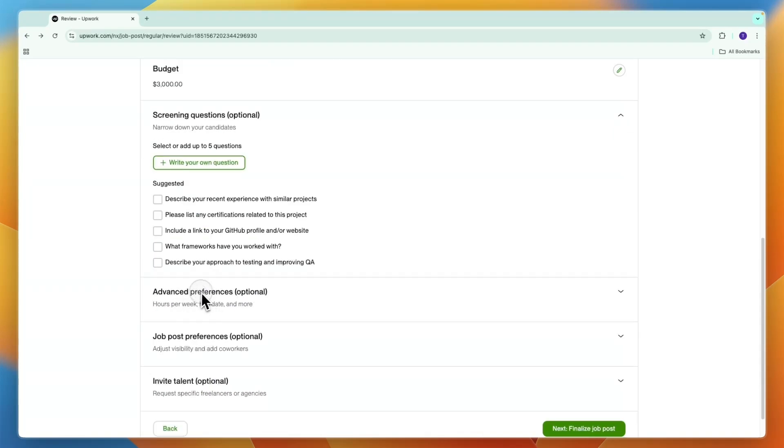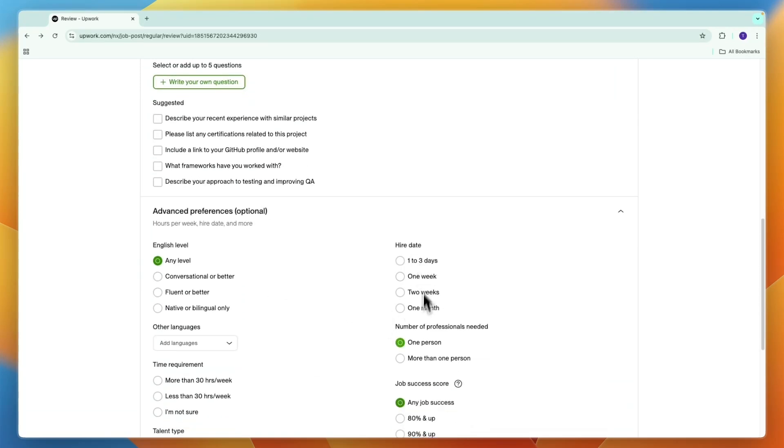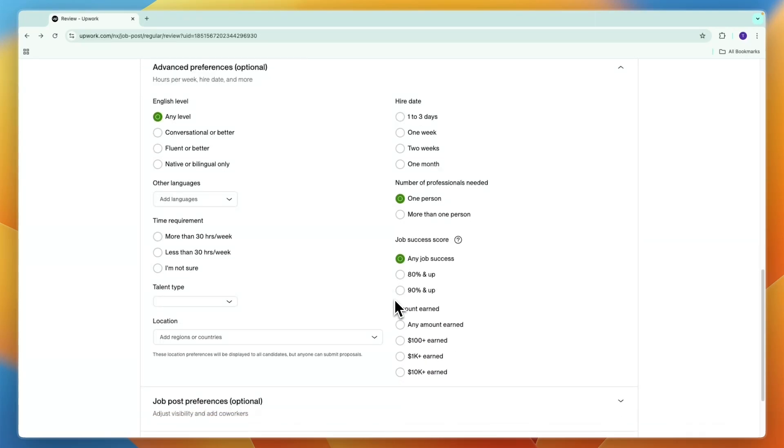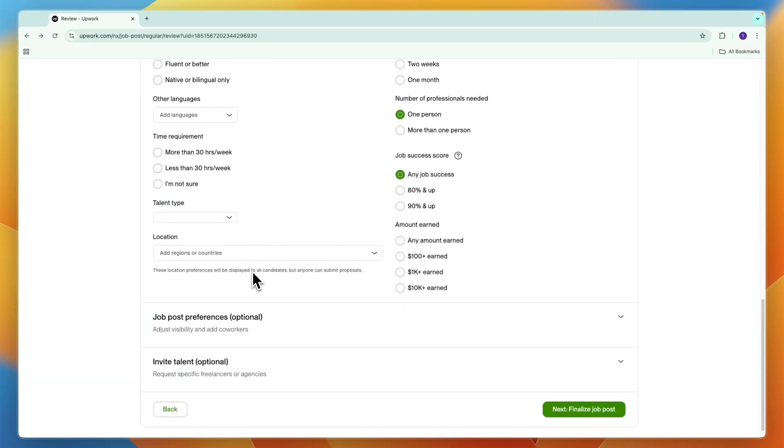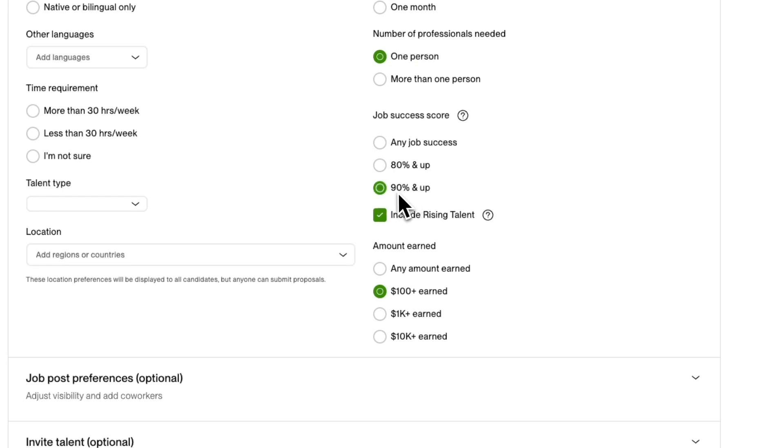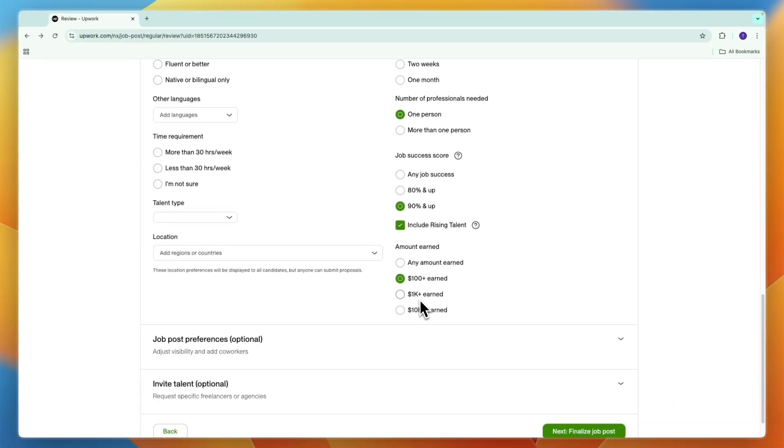Then the advanced preferences, so the English level, hire date, number of professionals needed and more. What I recommend is to set it to amount earned over a hundred dollars and then the job success 90% and up. That way you have people that have already done jobs before and the client that hired them was very happy.